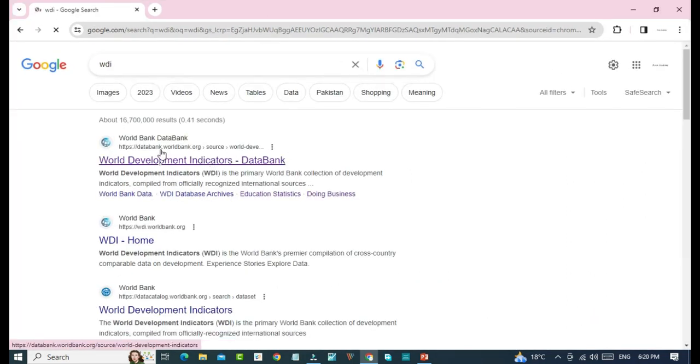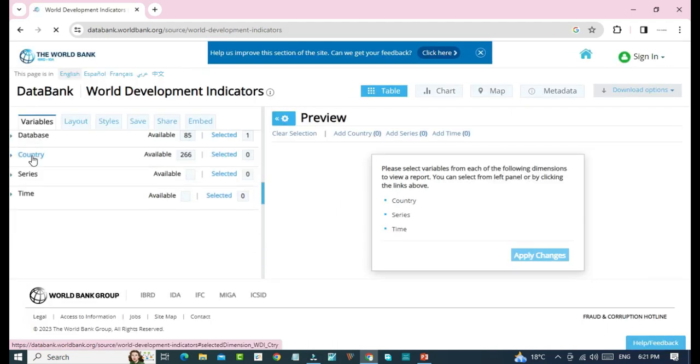Now, we will click on this website that is databank.worldbank.org. So, this is our website.